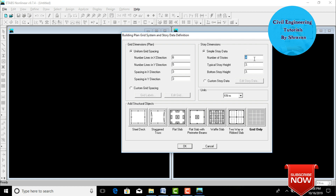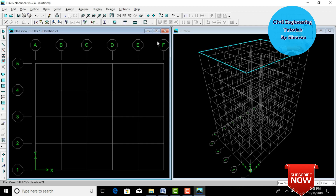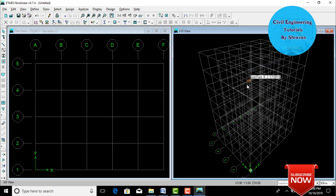I am considering a G+6 story building, meaning seven slabs. Each story height is 3 meters for both typical story height and bottom story height. After that, click on 'Grid Only' then click OK. It will open the grids, with the left section showing plan dimensions and the right section showing the 3D view.